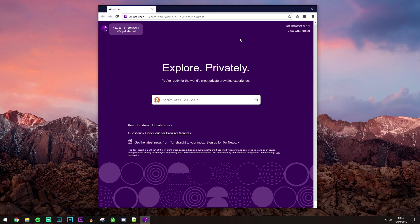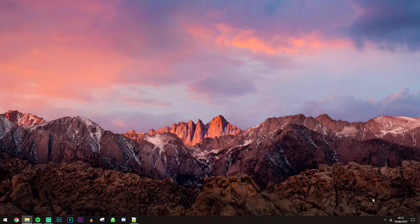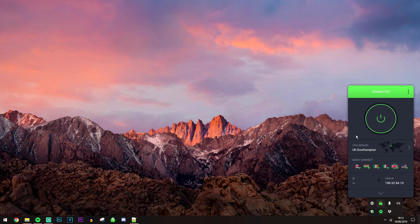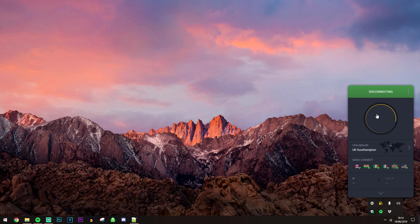So of course when you finish accessing the dark web, all you want to do is go ahead and close the Tor Browser first and then you want to go ahead and successfully disconnect from your VPN afterwards just to make sure that you're not leaving any trails of identity behind.